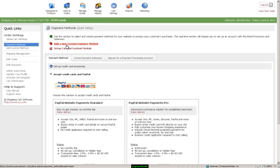At the top, you'll be able to add a new custom payment method if you wish, or you can set up the Cardinal Centennial Module, which is another merchant supplier.